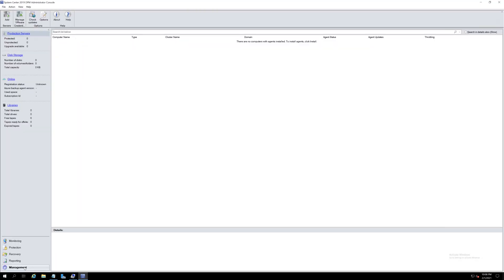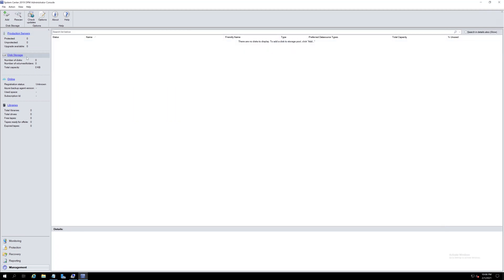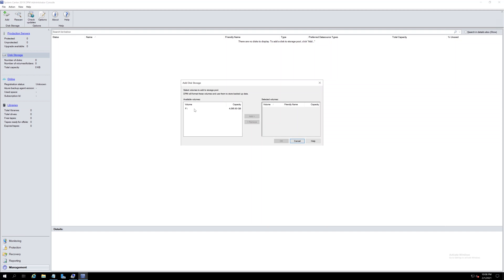Choose Management, Disk Storage, and then click Add. The new volume will show up right here.